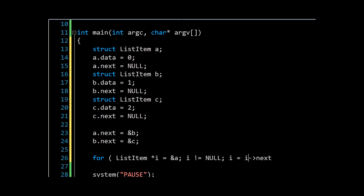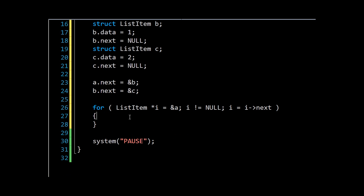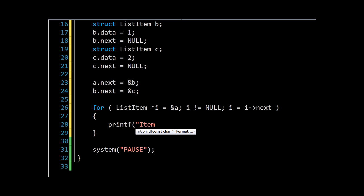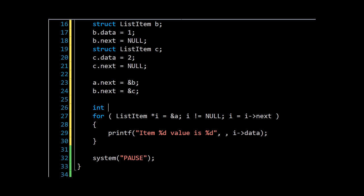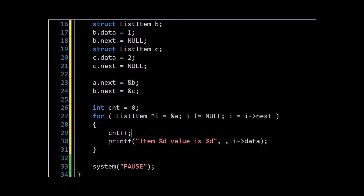One more reason why in production code you never want to use such meaningless variable names as a and i and so on. What we'll do is we'll say printf "Item value is", and then this is going to be the i->data. Then we'll need a counter, and we'll say cnt++.